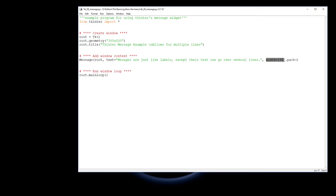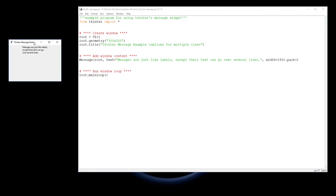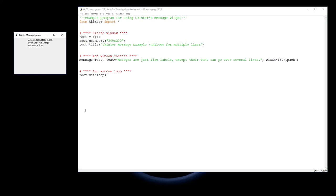So it's 150 pixels wide, and then I'm packing it into our window, so it gets packed into root, and then we run it. So if we save that and run it, and there we have it, there is our message widget just there.